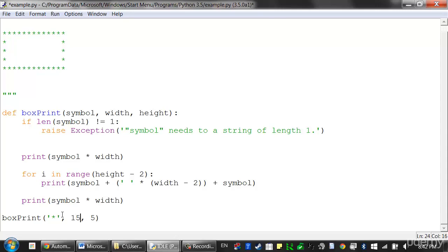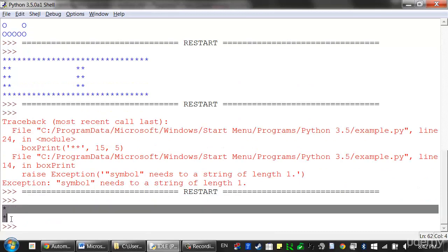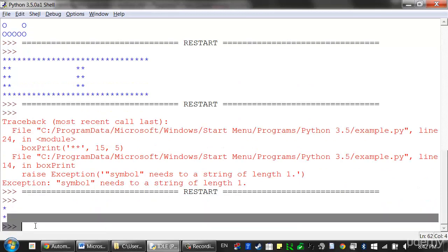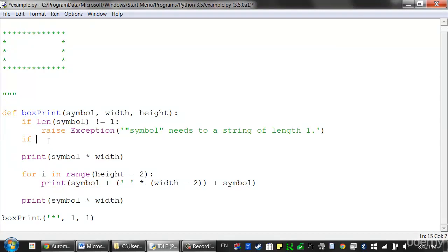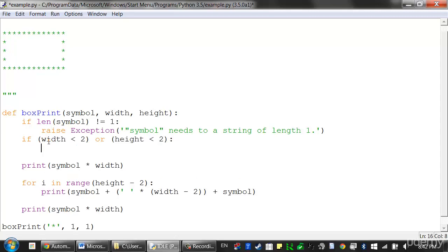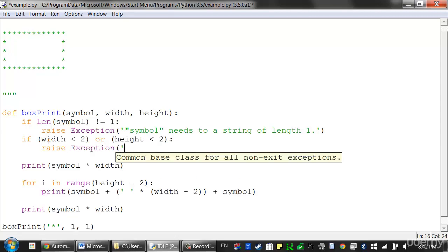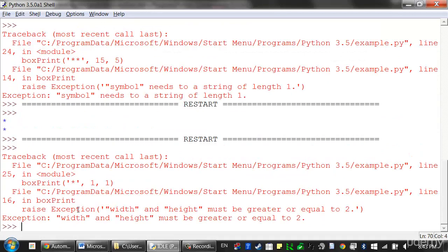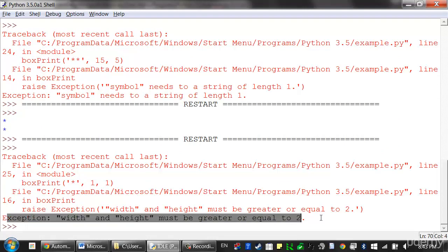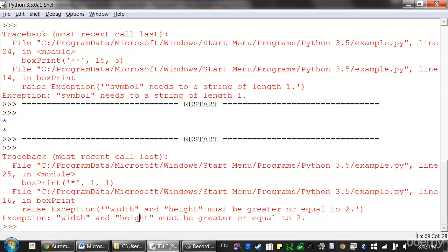So there's a bunch of other things that we could check also, like say if we create a 1x1 box, that would actually look a little bit weird and unexpected. We could add code to handle this case, or we could just say, well, when you call box print, the width and height have to be 2 or greater. So if width is less than 2 or height is less than 2, we'll just raise another exception. Width and height must be greater or equal to 2. So that'll raise an exception when we pass it a width or height of 1.